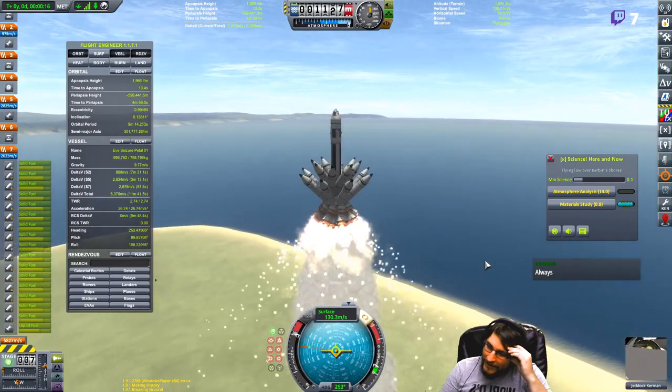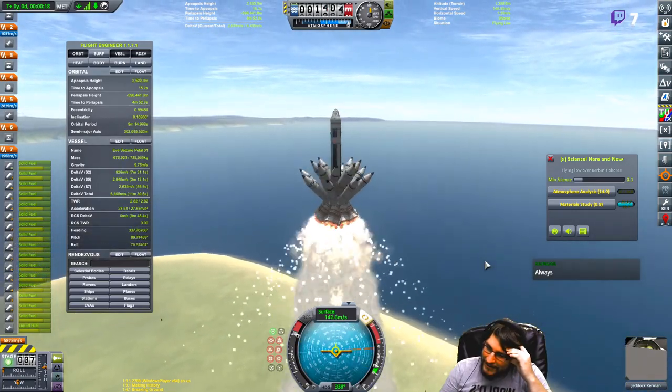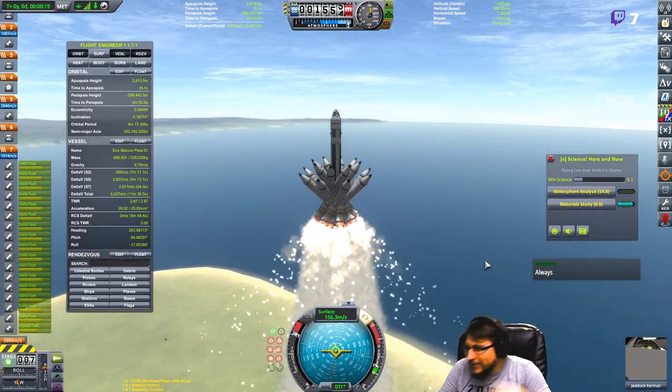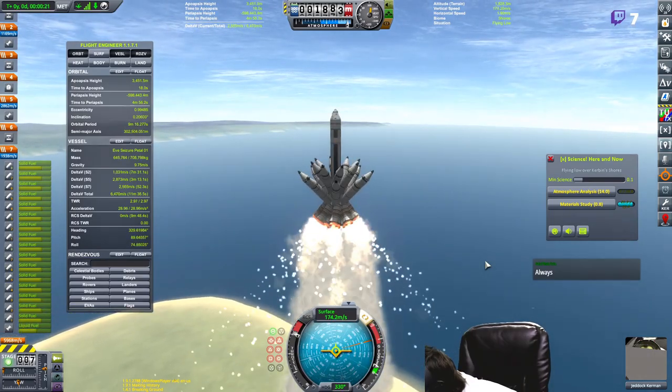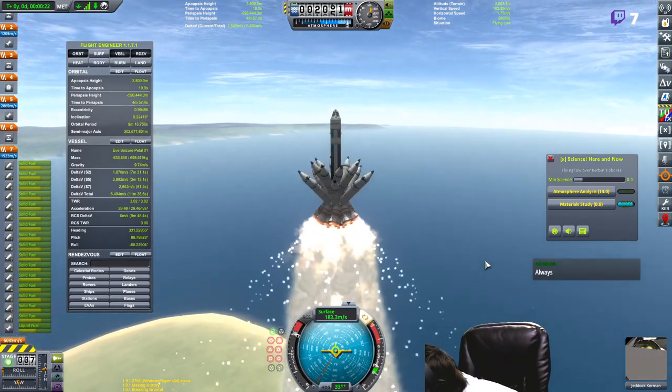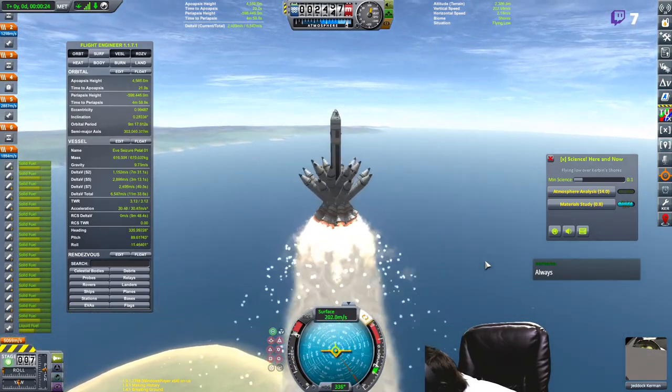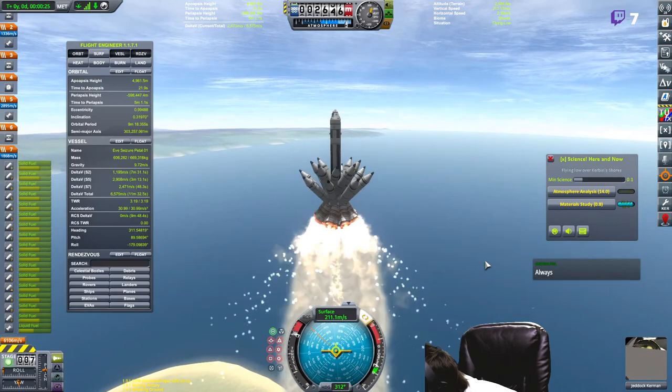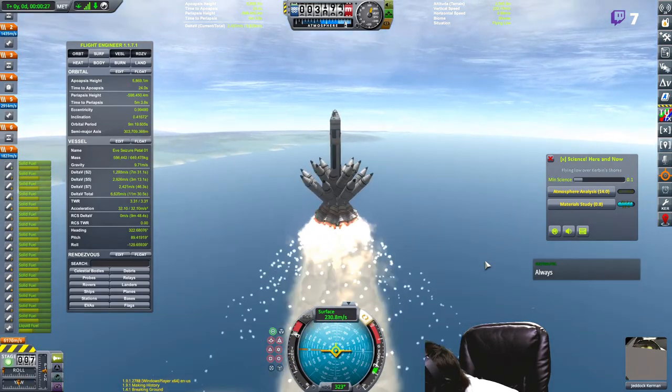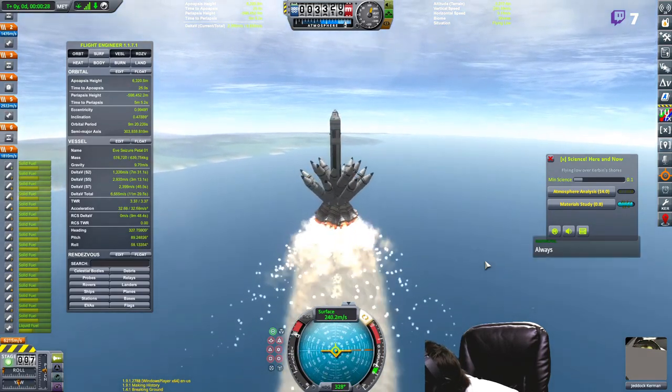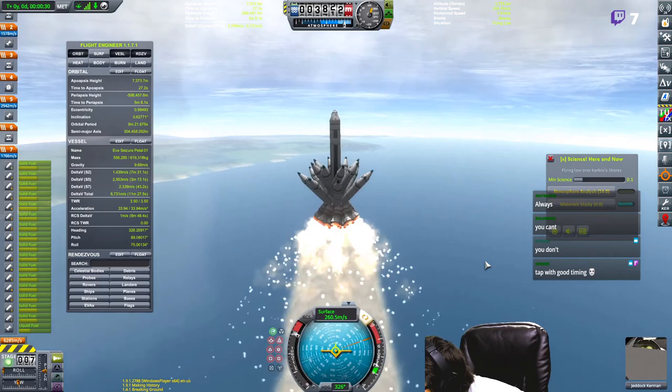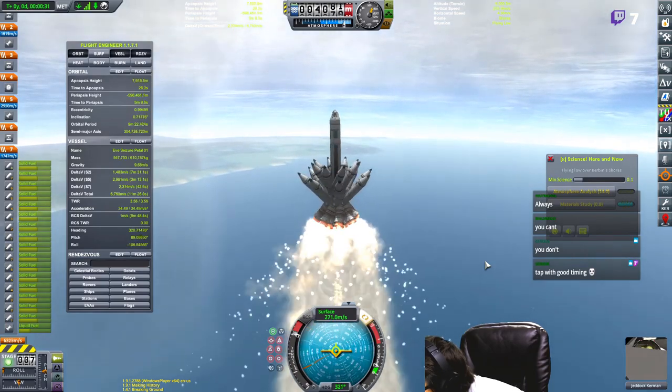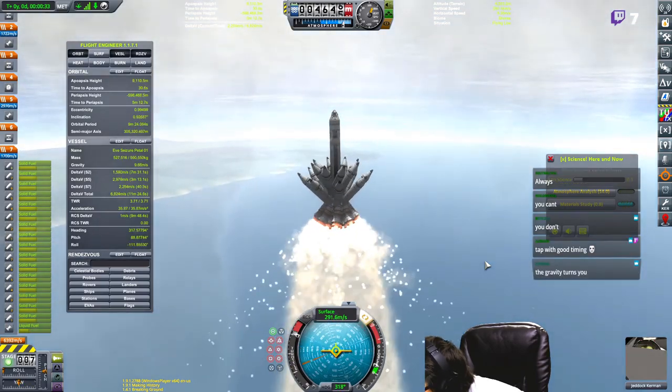So how do I do a gravity turn with this? Where's the 90? There. 90. 90. Go.